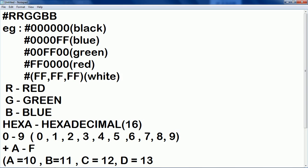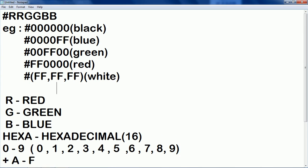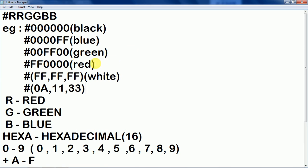And now I hope you are able to guess that if we vary the values of these codes individually like if I give 0A or 11 or 33 it would give some other color. Yeah, you are getting the right tone. So now let's check it on the atom software.